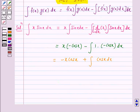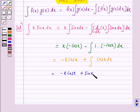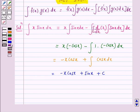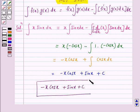And this is equal to minus x cos x plus sin x, because the integral of cos x is sin x plus C. Hence, the answer for the above question is minus x cos x plus sin x plus C. I hope the solution is clear to you. Bye and take care.